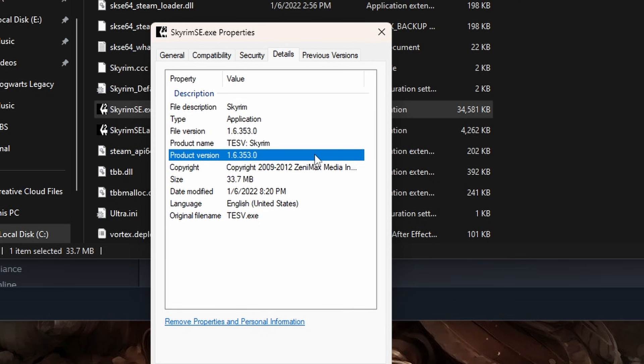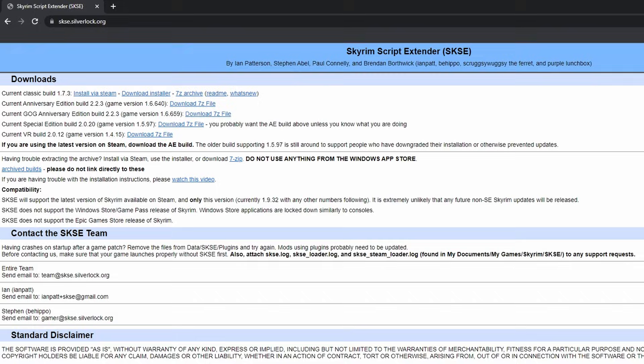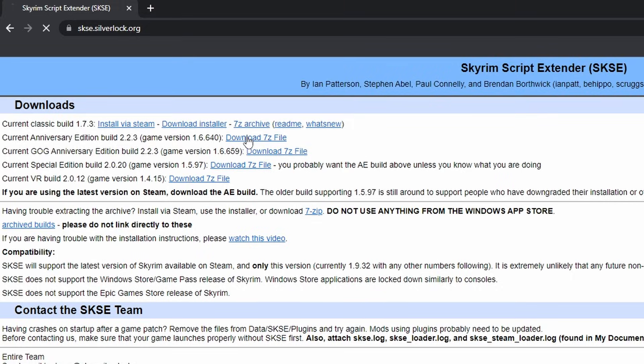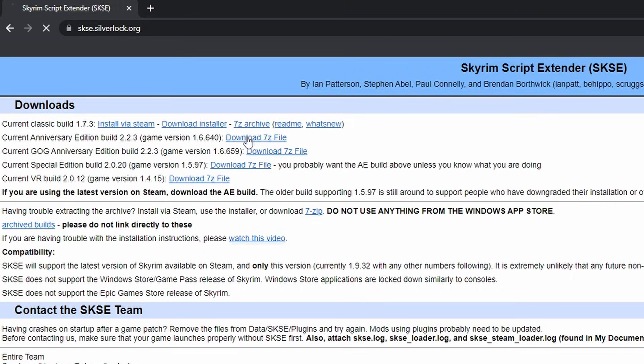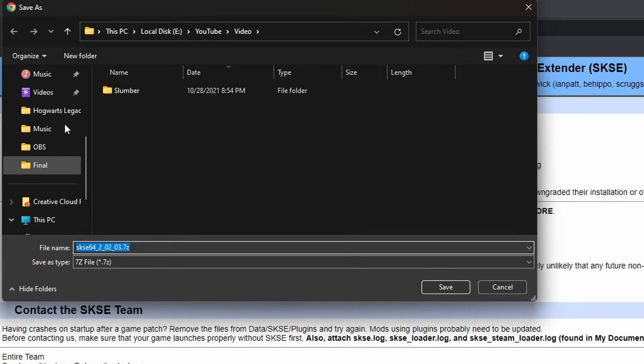With this information we can go back to the SKSE website and download the corresponding version of the Skyrim Script Extender. You can also see the older versions of SKSE by clicking this Archive link. My version of Skyrim is a little bit older, but I'm just going to go ahead and download the latest version for demonstration purposes.